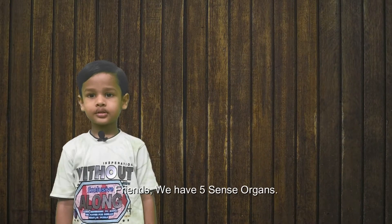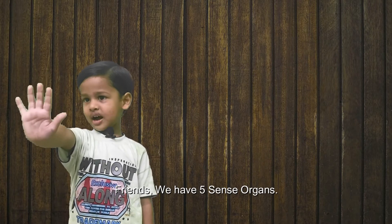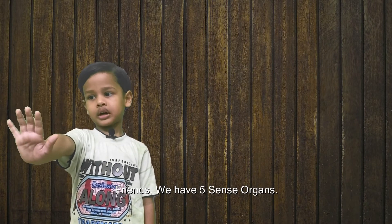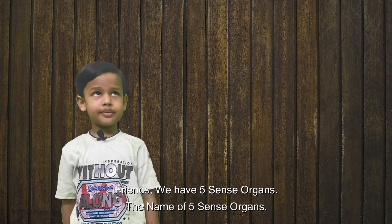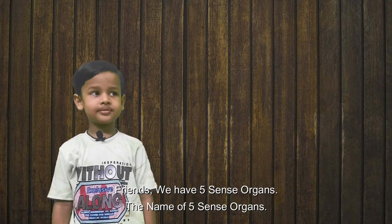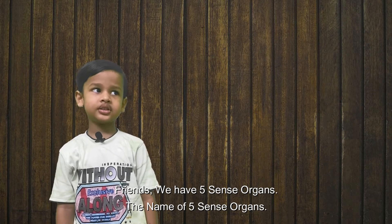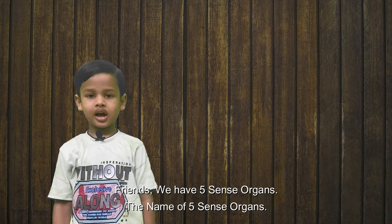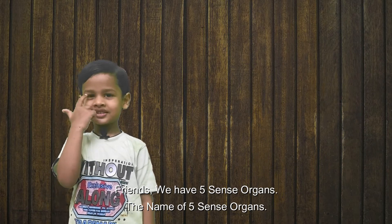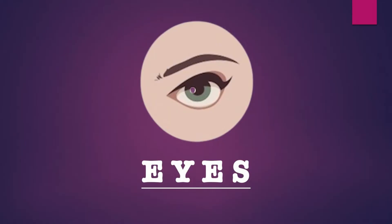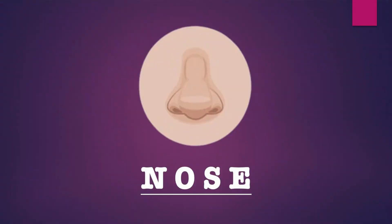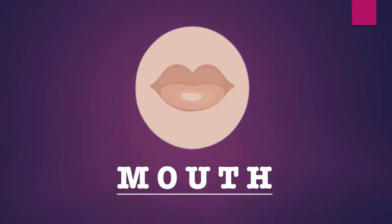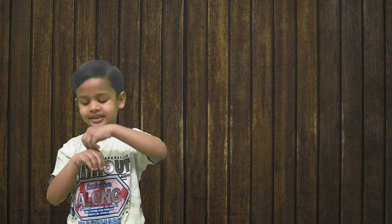Friends, we have five sense organs. The name of five sense organs: eyes, ears, nose, mouth, and skin.